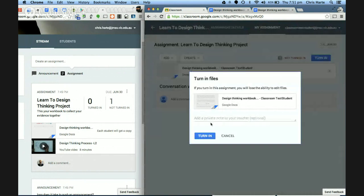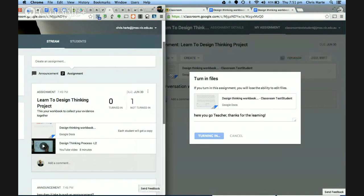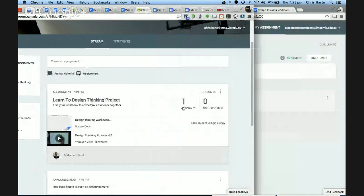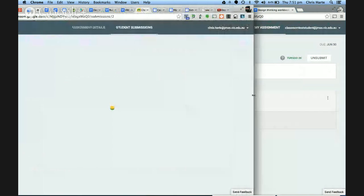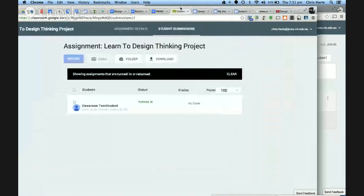I'm going to turn that in now. It says you'll lose the ability to edit files. That gets turned in. Back on the teacher page the assignment is now showing as turned in — one person has turned it in, zero have not. The teacher can see that, click on it and then go into the document. And then I can grade it — there's a point scale of 1, 20, 50, or 100, or ungraded with no point value. I'll say this is 100 out of 100.